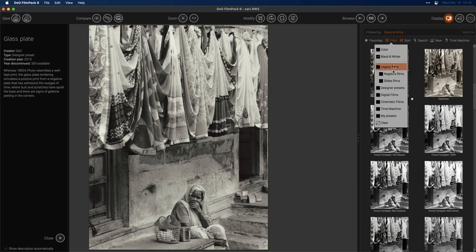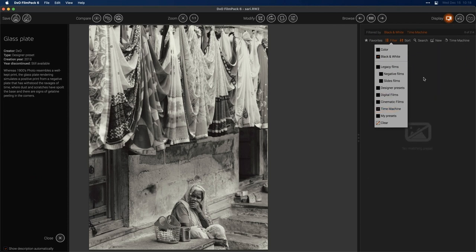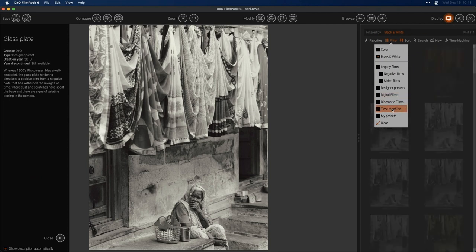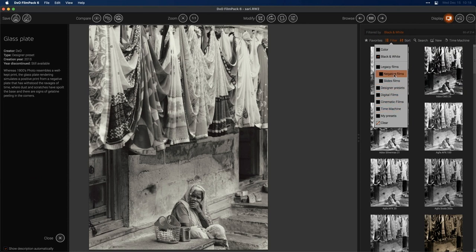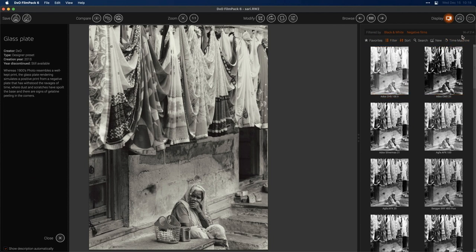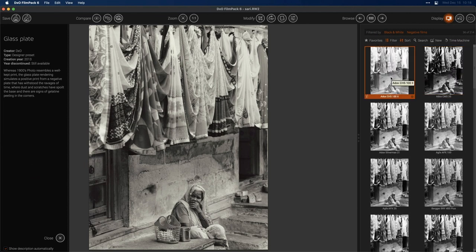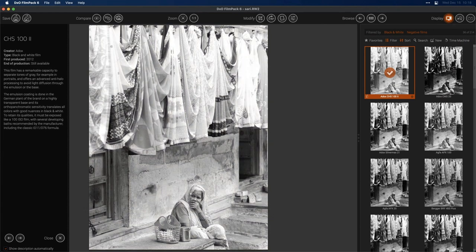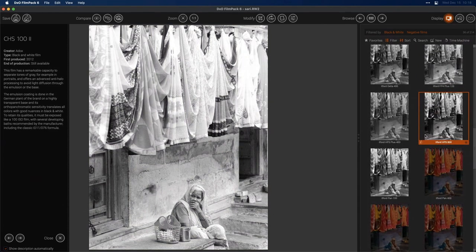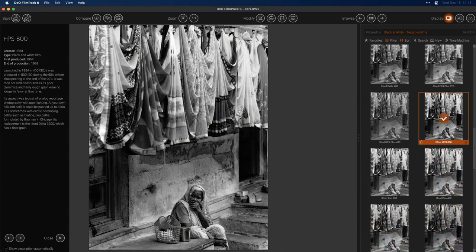I can add Time Machine to the filter list too — curiously, it shows there are none there. Let's go for a black and white legacy negative film. I'll select that, and now we're down to a selection of 36. Going through the preset names, you'll see a lot are named after a film stock — like this Adox CHS film. I can scroll down and find an Ilford HPS 800, load that up, and see exactly what that would look like.